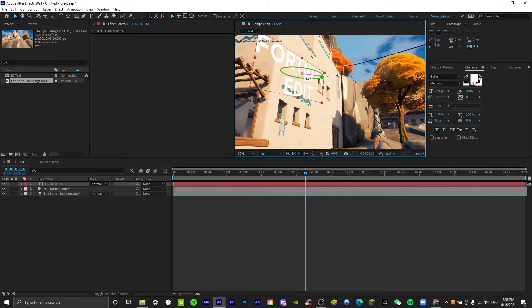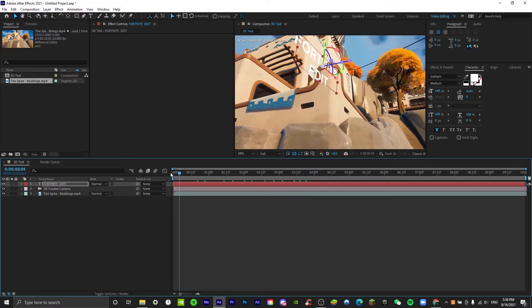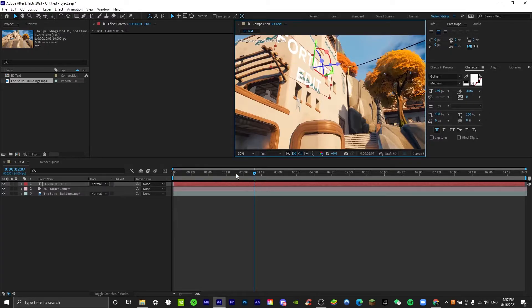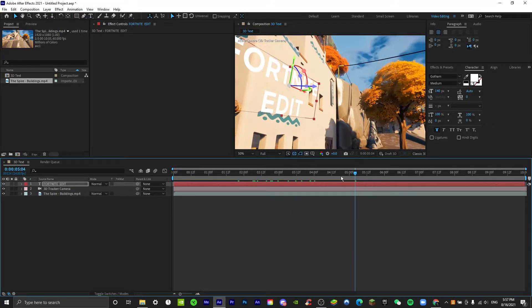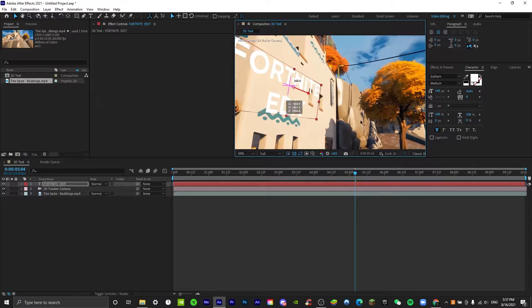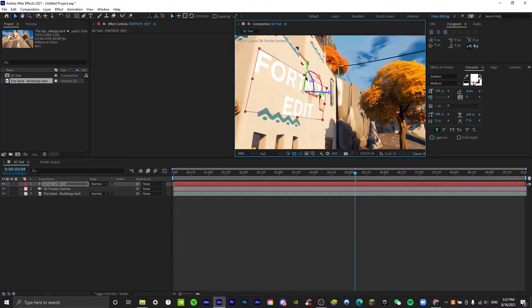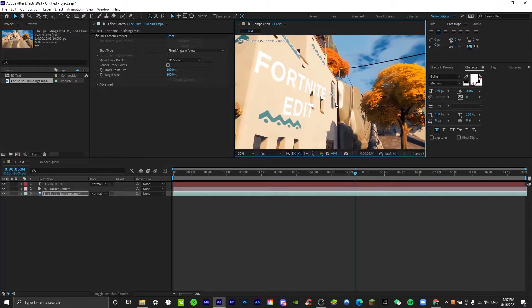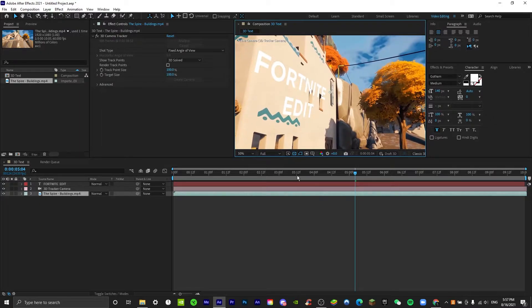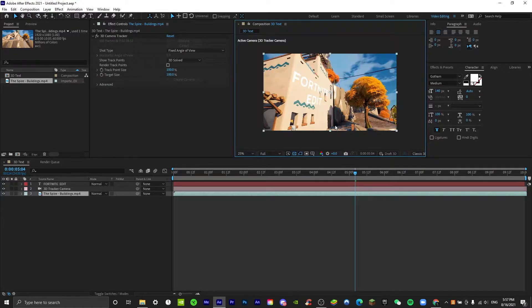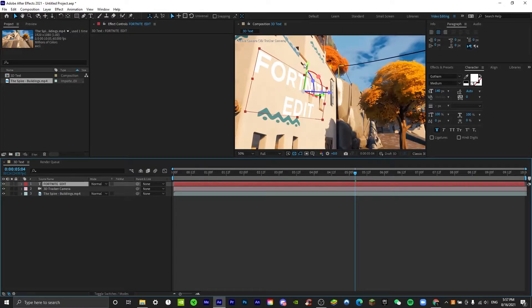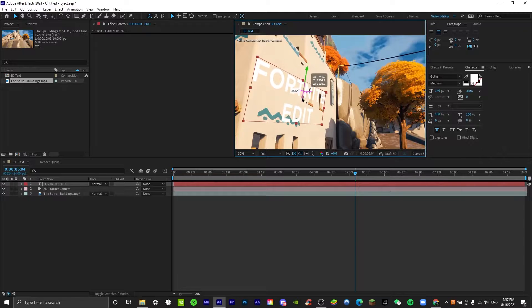As you can see, it's kind of what we want. We just move this over a bit so it fits more with the background. Let's go back to the text layer and move this down a bit.